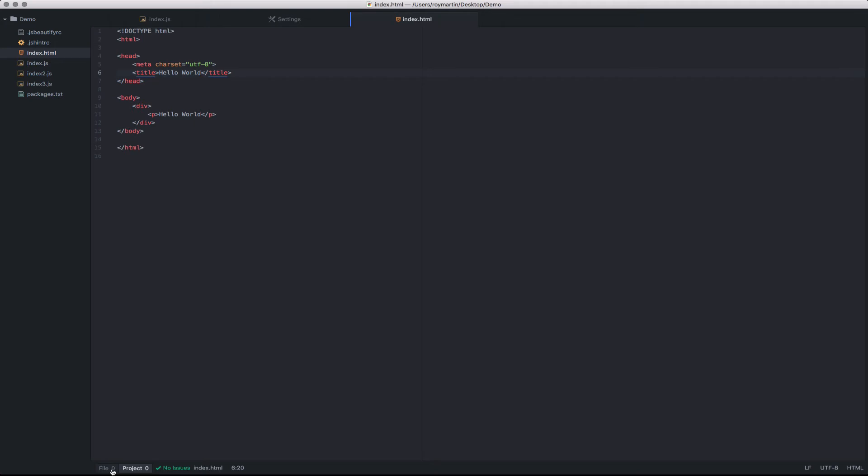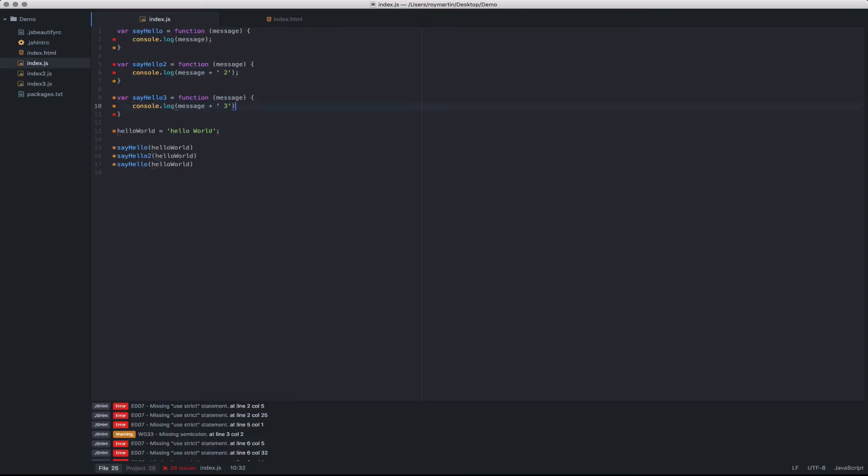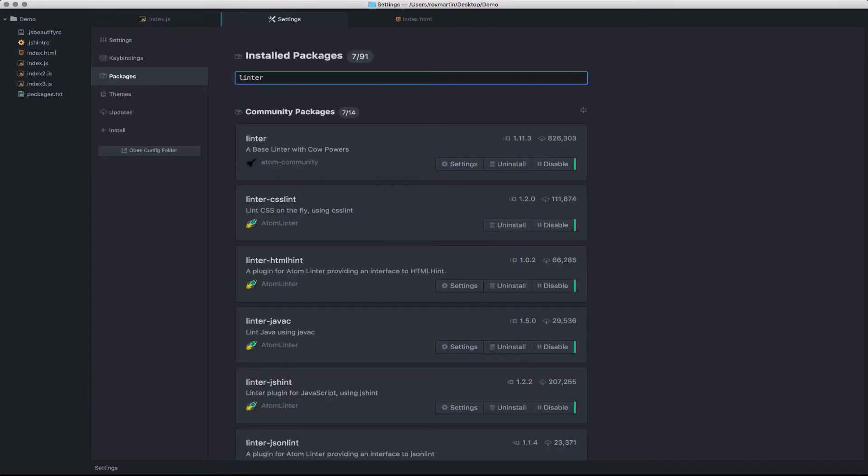This is a good practice to get into to eliminate all the lint issues across the project. Let's take a look at how this works.